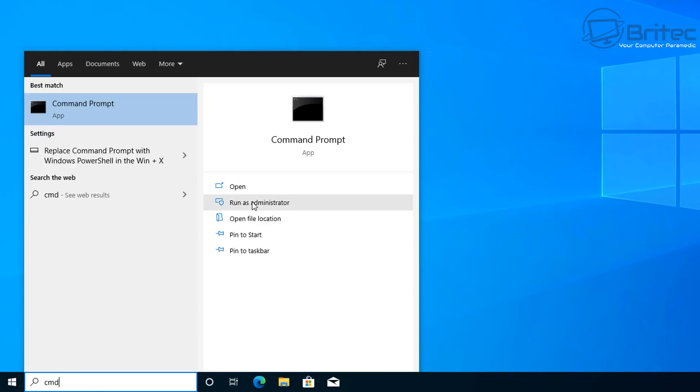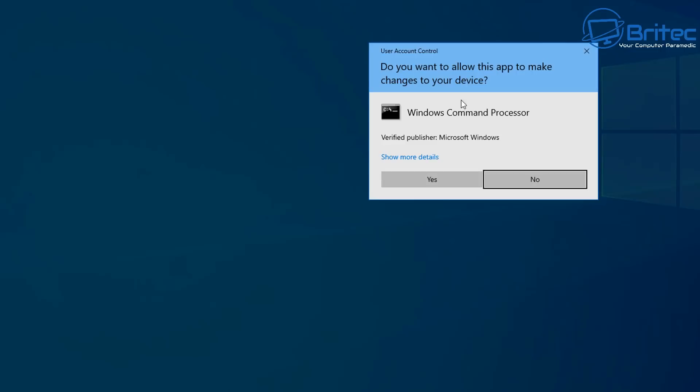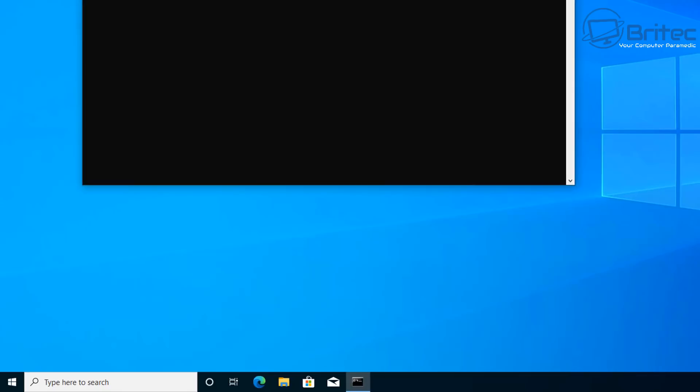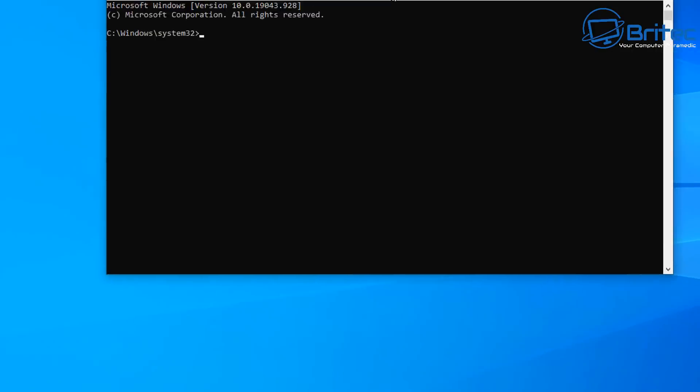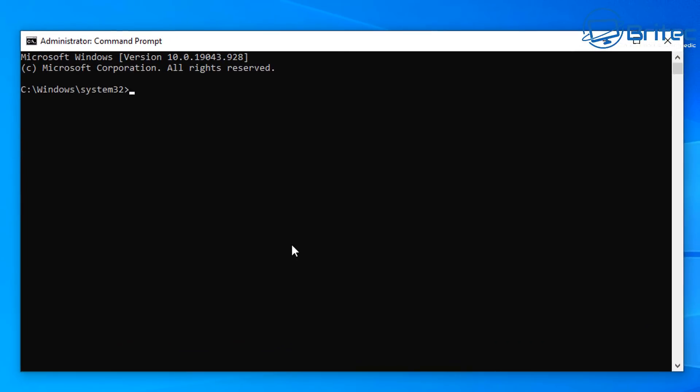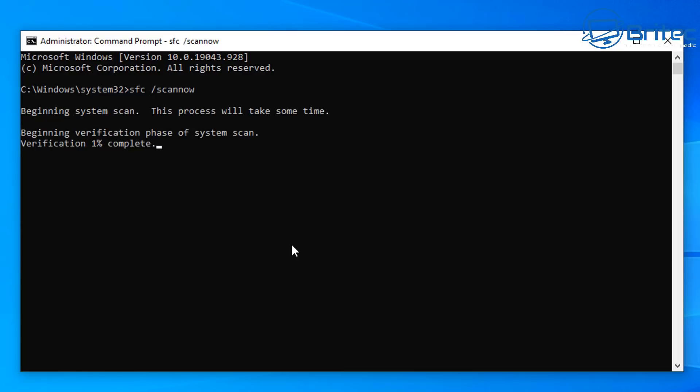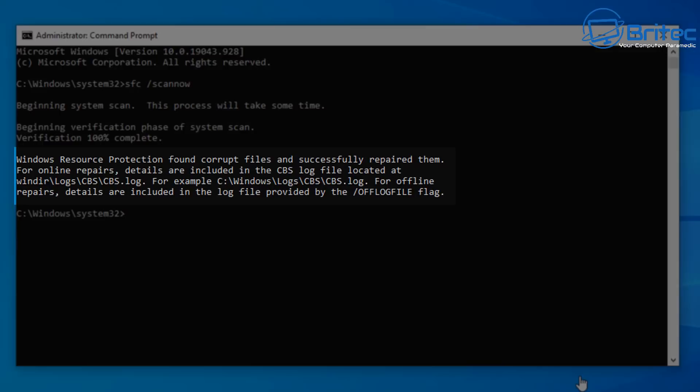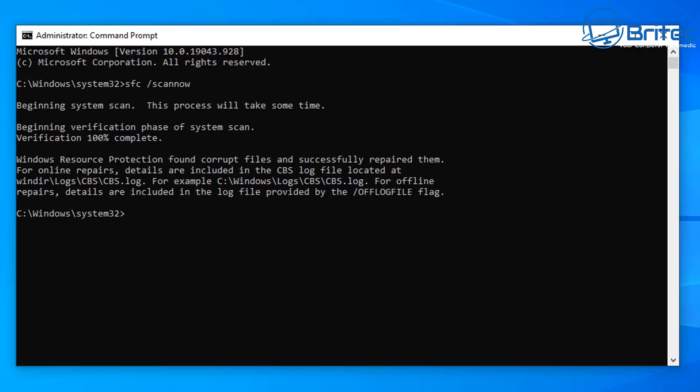Next we're going to go down to the search and type CMD and open this and run this as administrator. This is the command prompt window. What we're going to do here is type SFC space forward slash scan now. We're going to allow this to run to see whether it comes back with any sort of problems or errors on our system. You can see it's found corrupt files and it successfully repaired them.